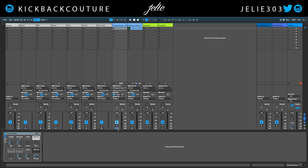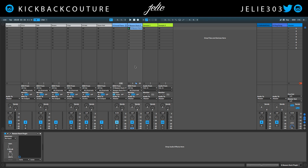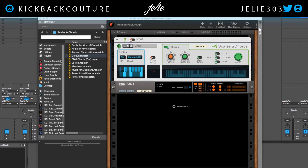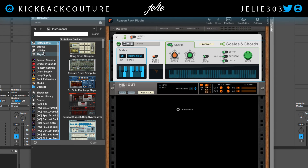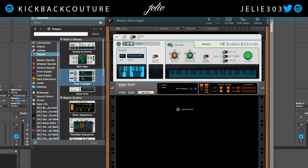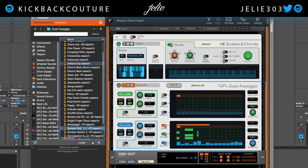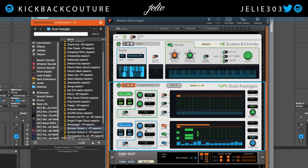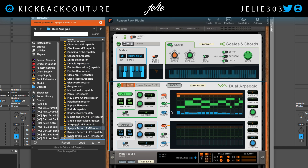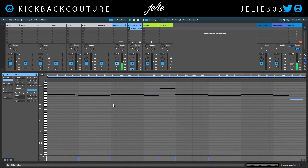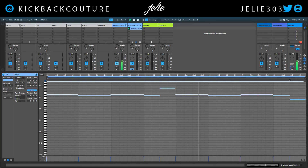Let's put that back and hop back into the Reason Rack. I'm gonna drop Dual Arpeggio in here and grab one of these Simple Pattern One presets. Let's see how that one sounds.